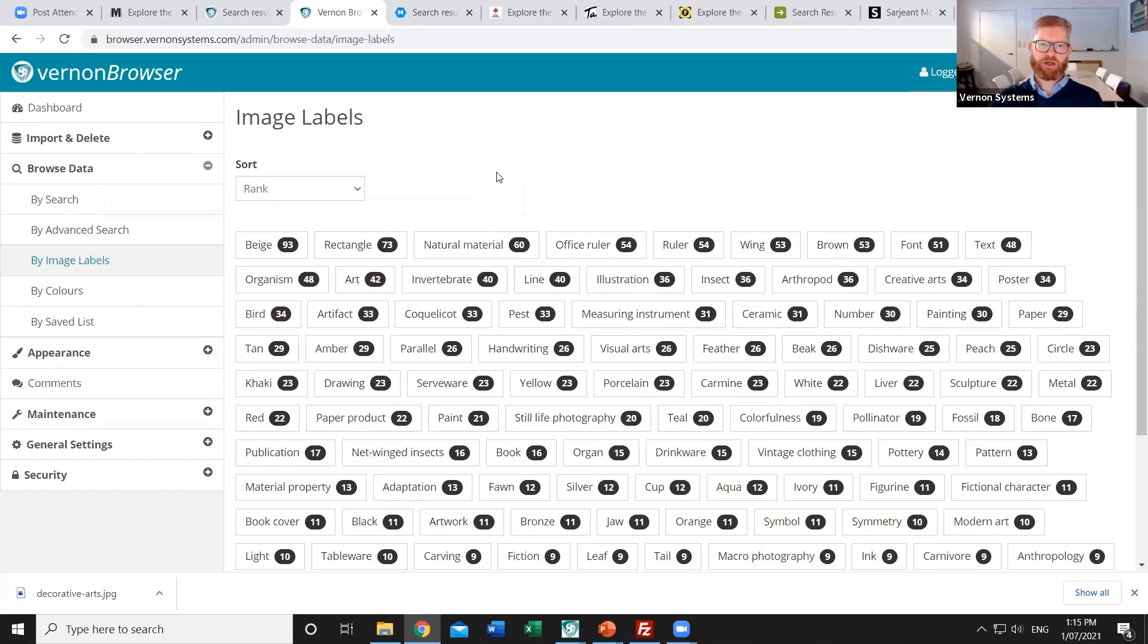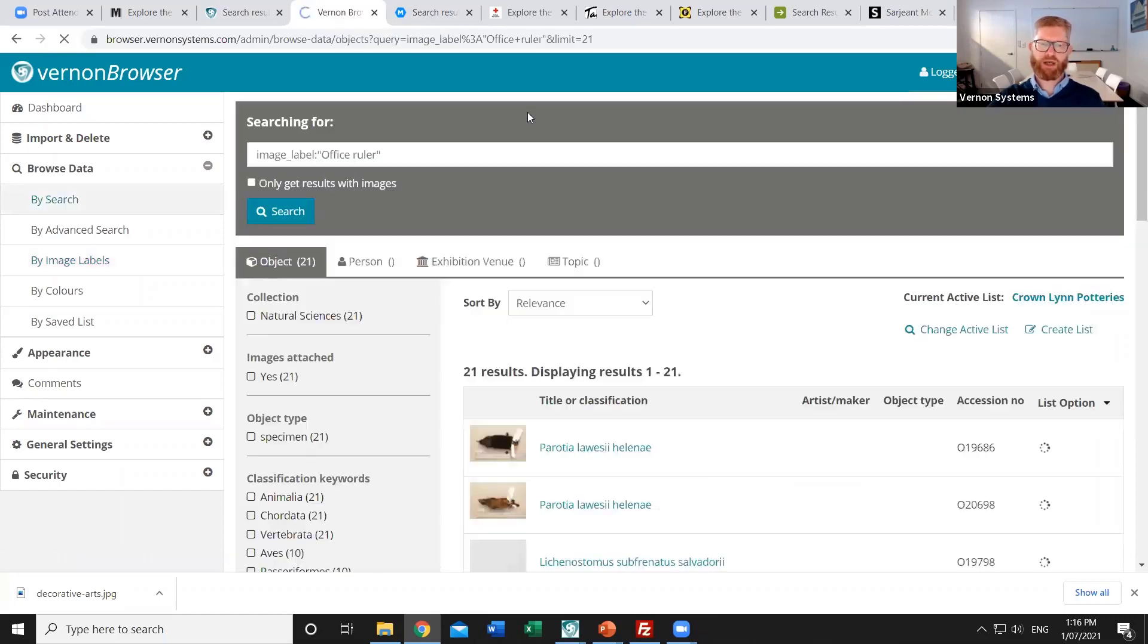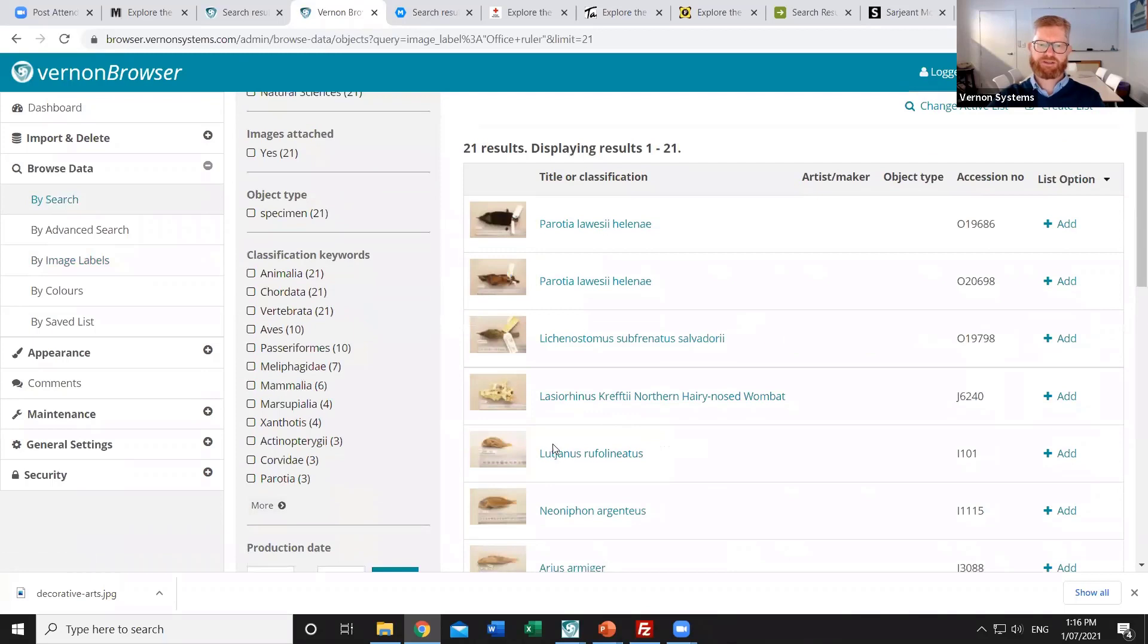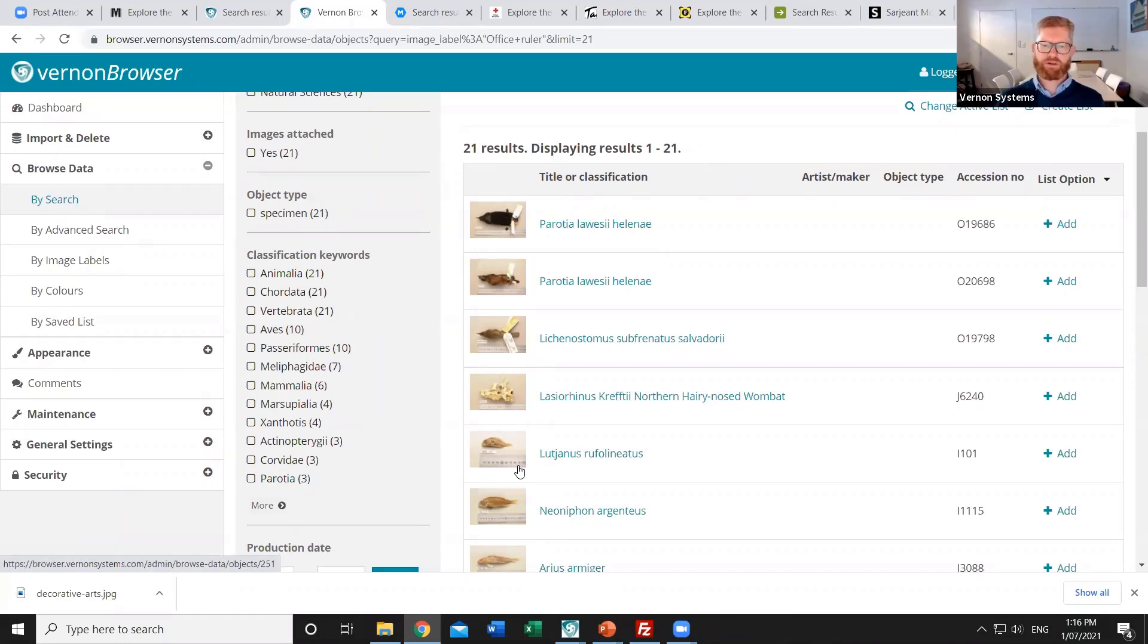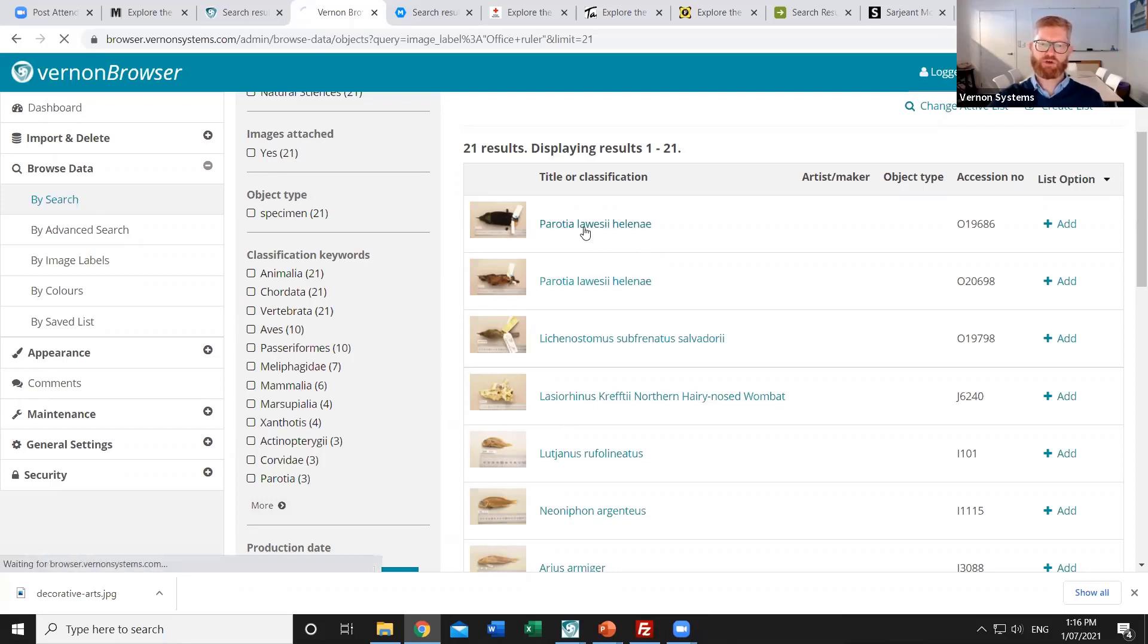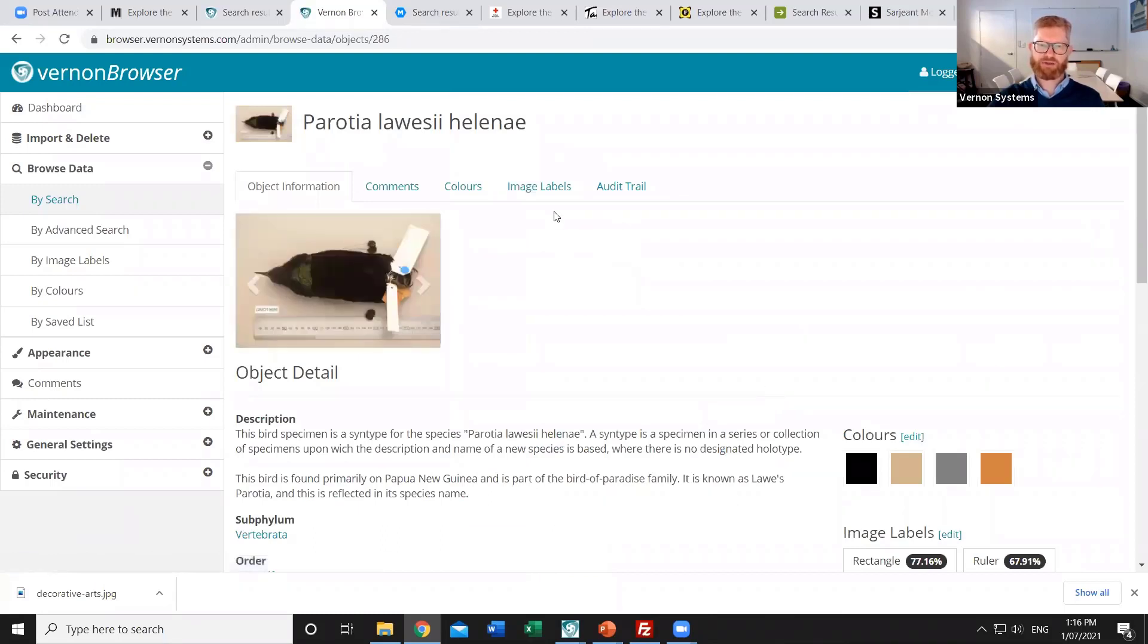So let's look at an example. I could click on office ruler and see what images relate to that. And it's in fact most of our natural science collection images have got a ruler in there for scale. It may be however that that's not useful as a tag to browse the website. We don't necessarily need to know that there's a ruler present in that photo.